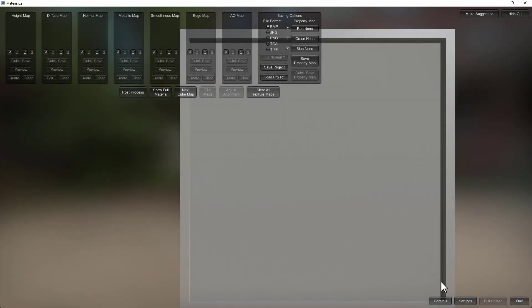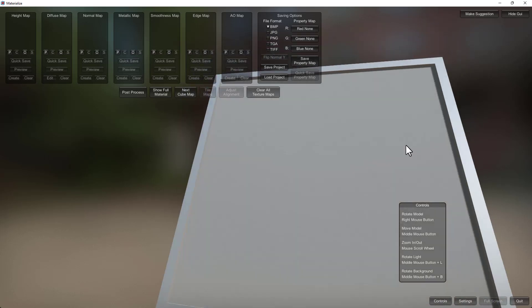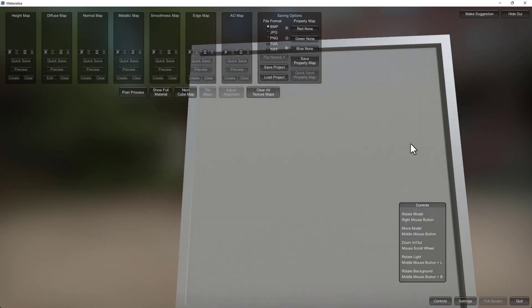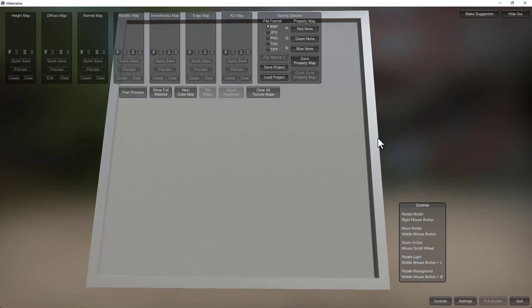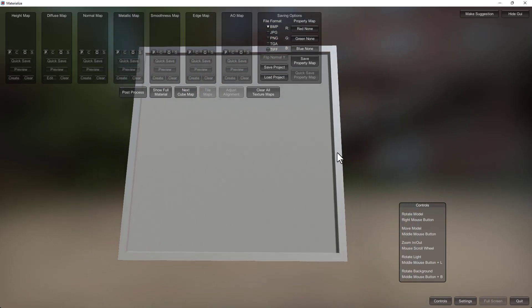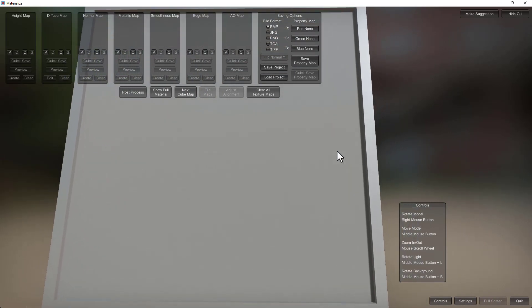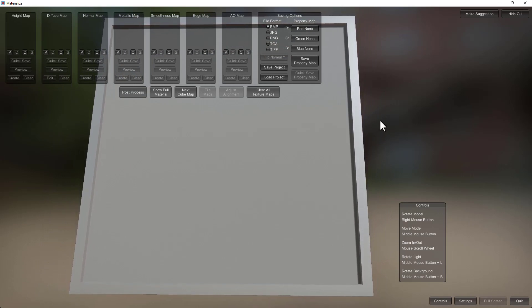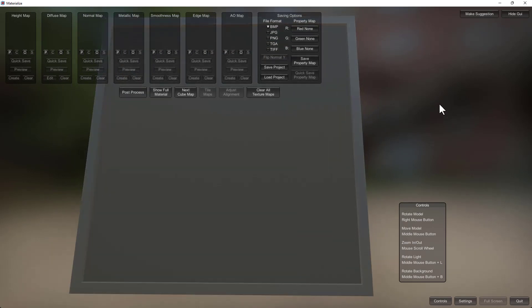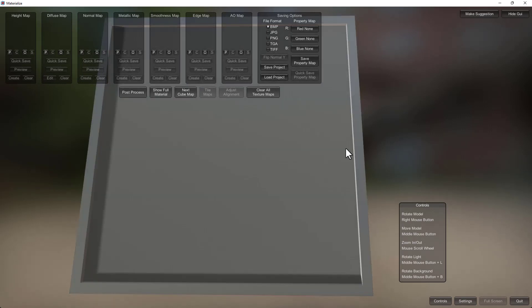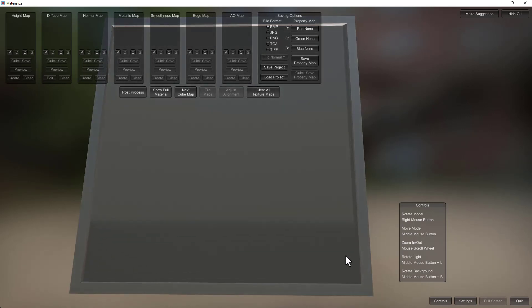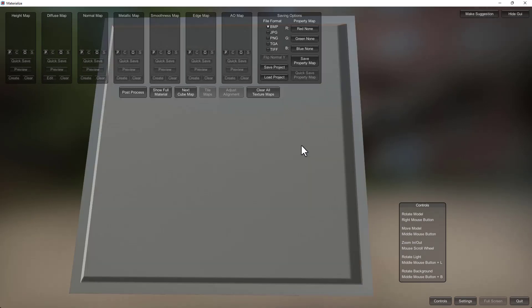Okay, so the first thing to look into is the controls. Right mouse button is going to rotate, middle mouse button is going to pan, and then zooming in and out using the mouse scroll. If you click and hold middle mouse button and then L on the keyboard, it's going to allow you to change the light direction which could be in some cases very useful.